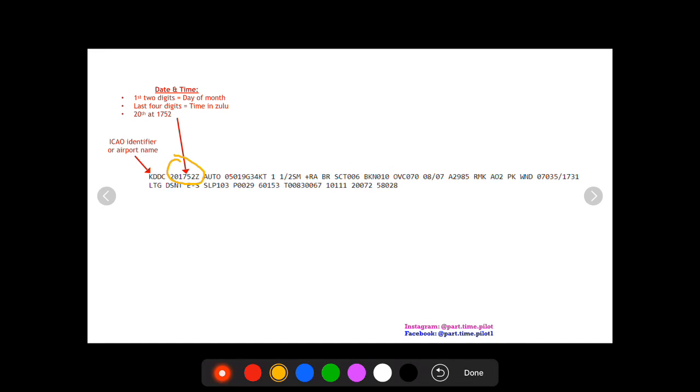Right here you see six digits followed by a Z. You may see the 201752 and think 2017, but the first two digits are actually the day of the month, and the last four digits is the time in Zulu. So this is the 20th day of the month at 1752 Zulu. The METAR assumes you know what month it is.